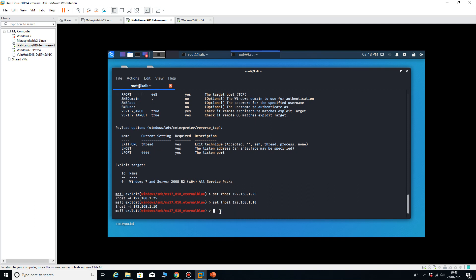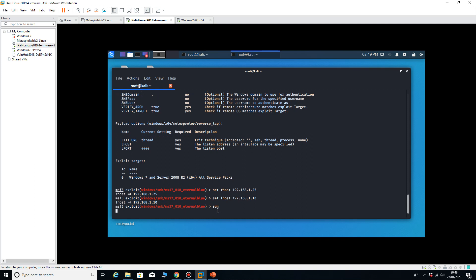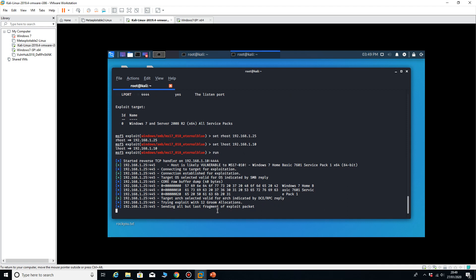And once I've run that one, we're now in a position where I can exploit the machine, so I can type in run. And it should start to run that particular exploit 15, which was a reverse TCP.